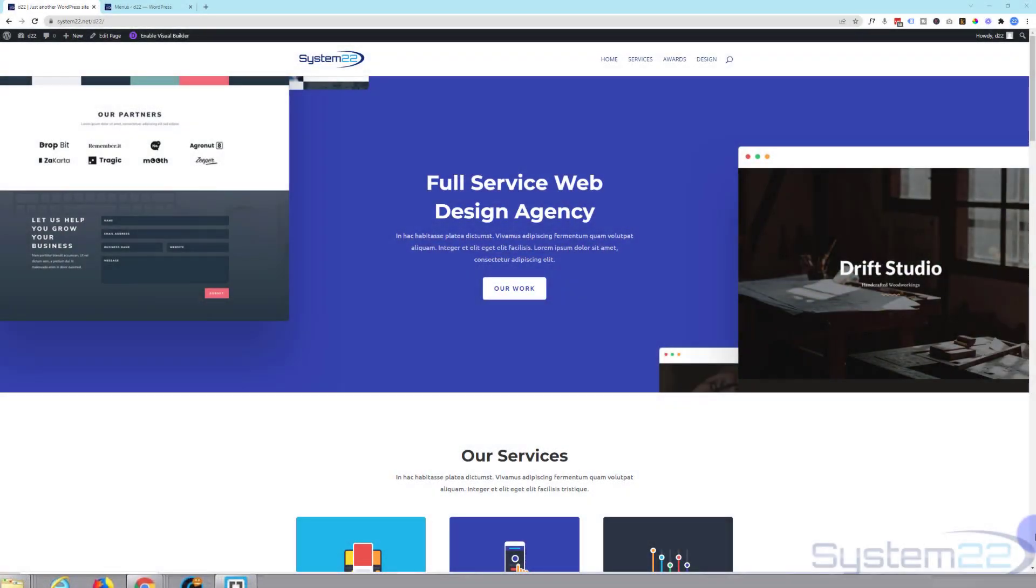Hi guys and welcome to another Divi theme video. This is Jamie from System22 and webdesignandtechtips.com.